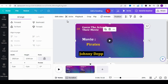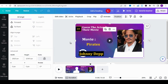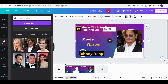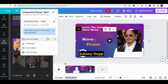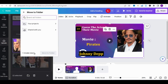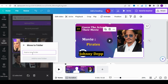Now, let's move each actor's photo to a folder named Actors. Click on the three dots in the corner, select Move to Folder, create a new folder named Actors, and click Add. Do the same for the other photos.